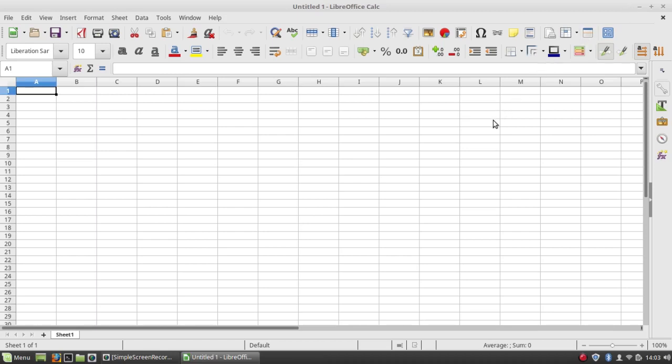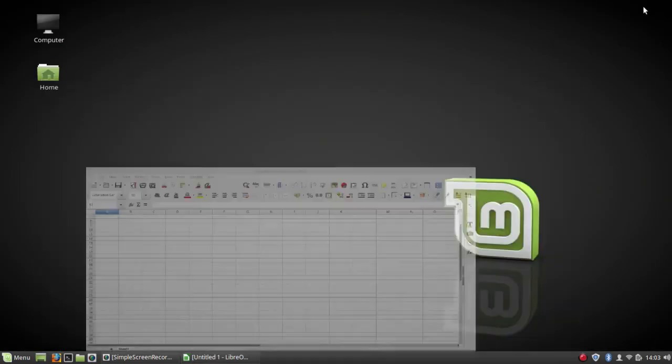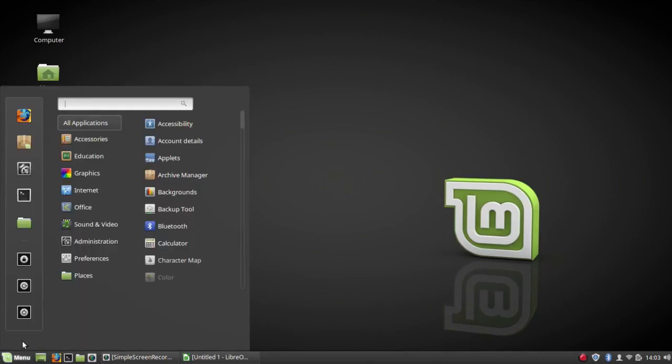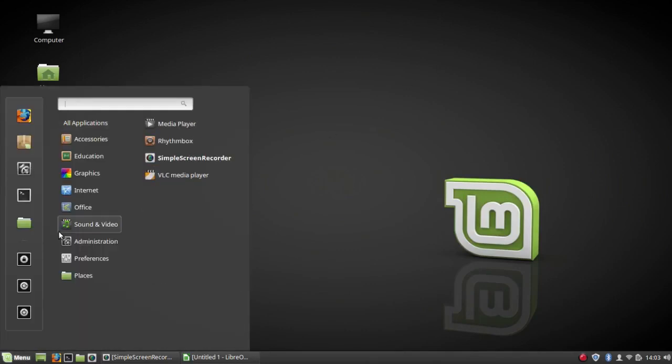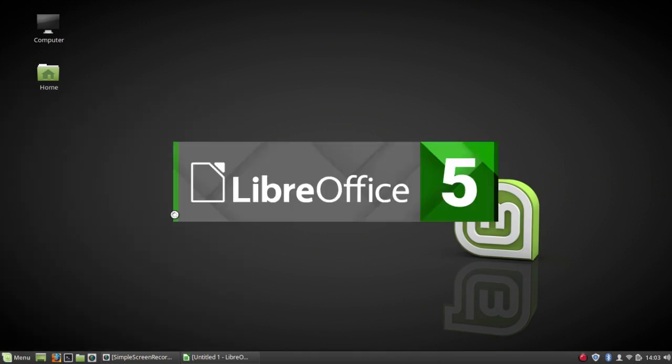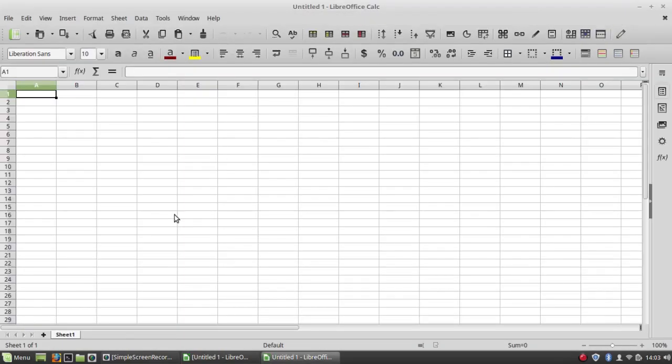One thing I like better about the Flatpak is I like the icon scheme in the Flatpak version. I've never been fond of the icon scheme that Linux Mint uses for its LibreOffice applications. This is now the old version that's in Linux Mint.